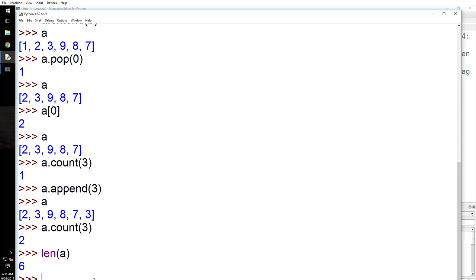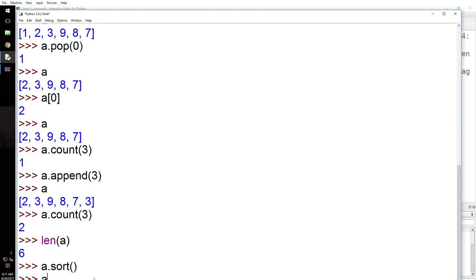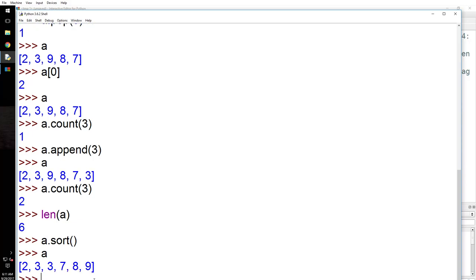Next we have a.sort(). By default it sorts from left to right — that is, in ascending order. If you want a reverse sort, you pass reverse=True.